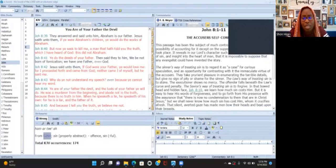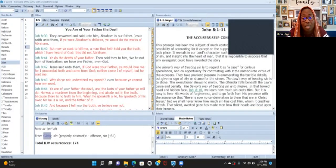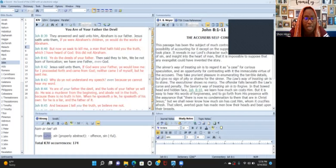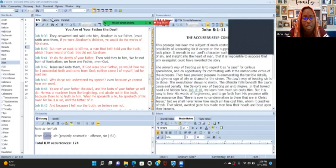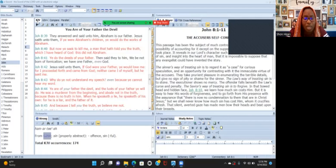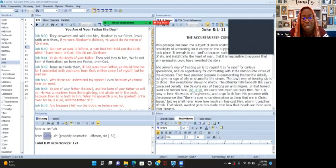Right now I have John chapter 8, the synoptic gospel of Saint John chapter 8, and I'm starting at the 39th verse. This is where it's entitled 'You Are of Your Father the Devil.'